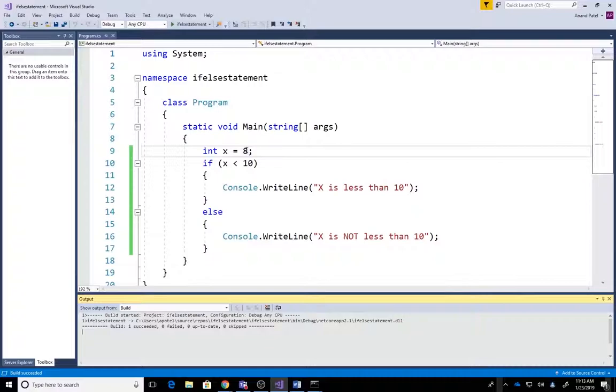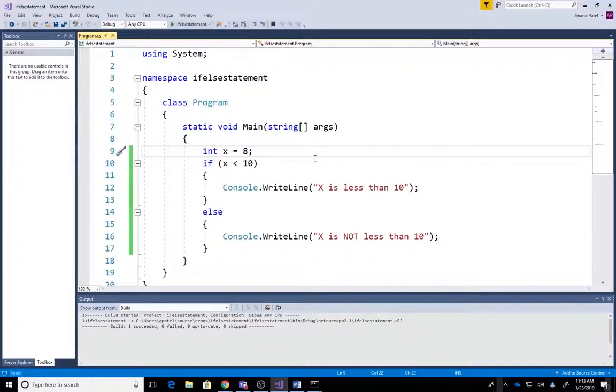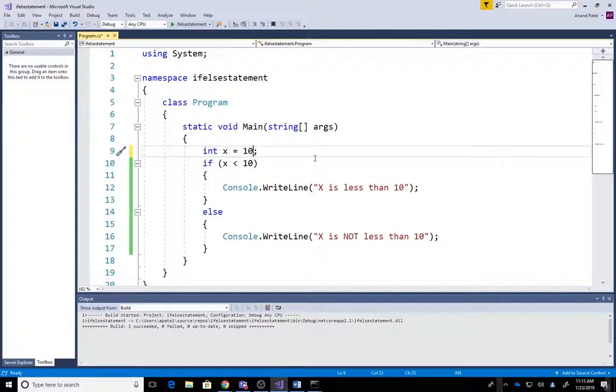But let's see this scenario, and we're gonna learn about this in our next video. But what if x equals 10? What's your guess? What will be the output?